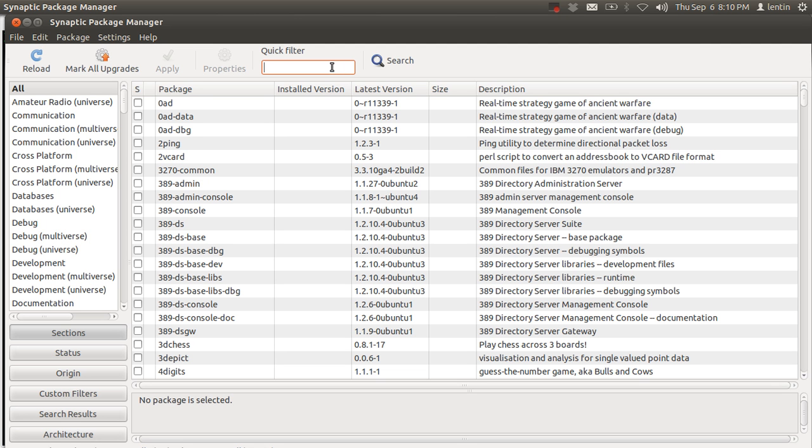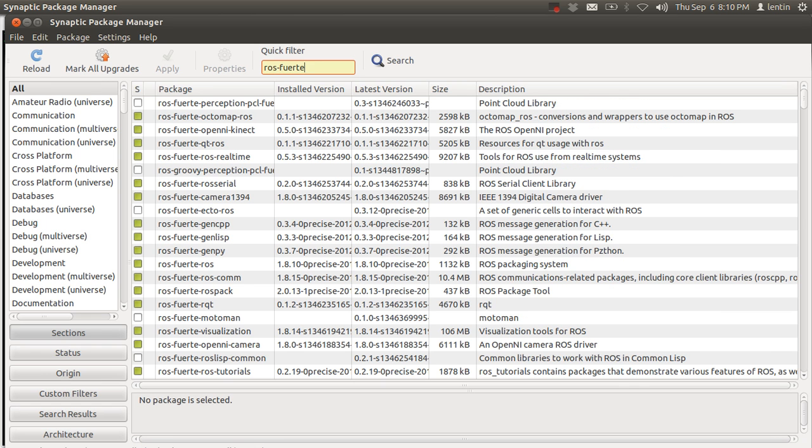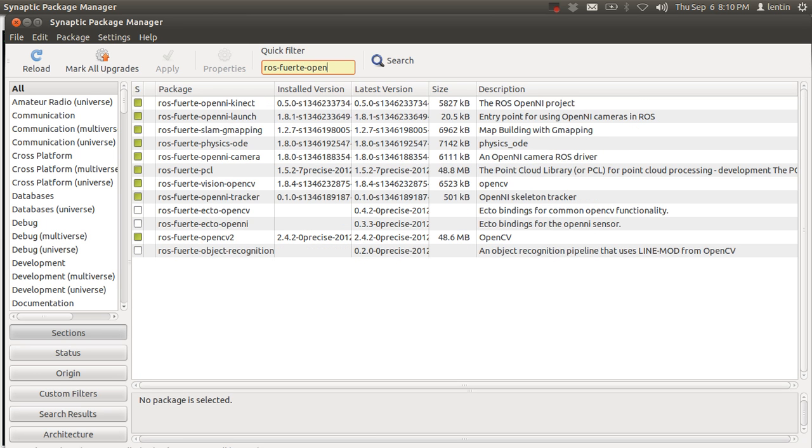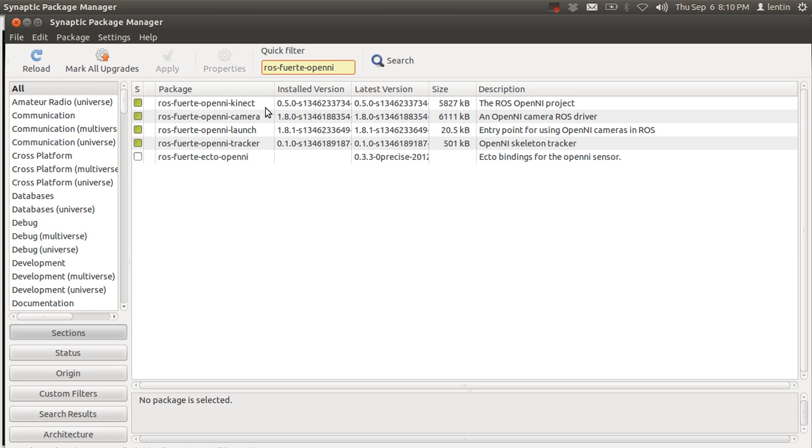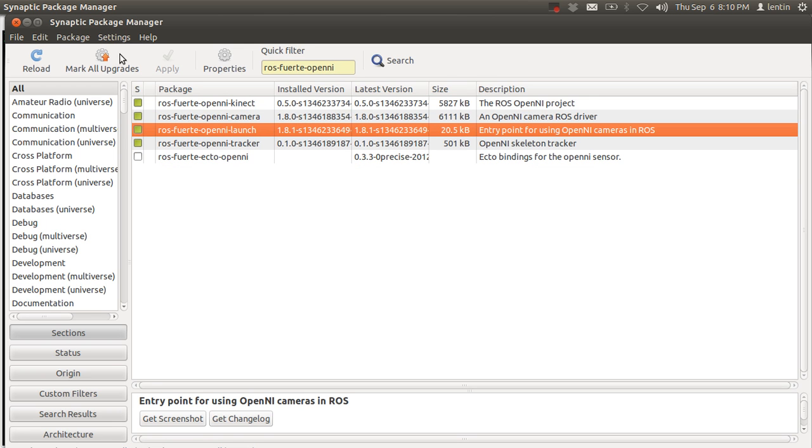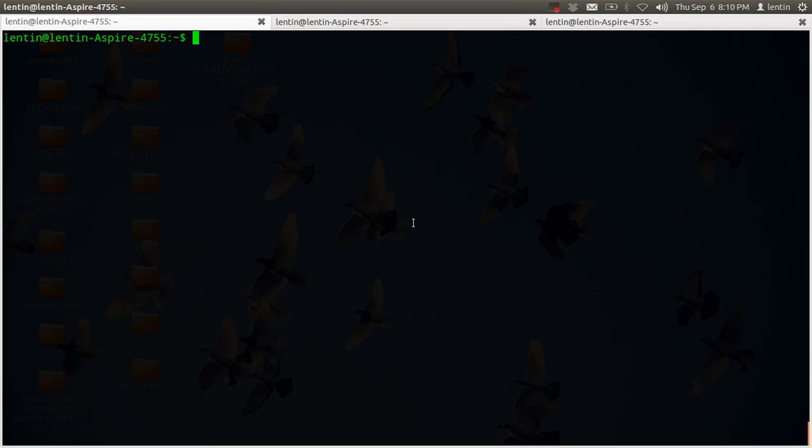I'm using ROS Kinetic and Ubuntu 12.04. For Kinect, you need to install ROS Kinetic OpenNI, OpenNI Kinect, OpenNI Camera, and OpenNI Launch. After installing these, you can start Kinect using ROS Launch OpenNI Launch.